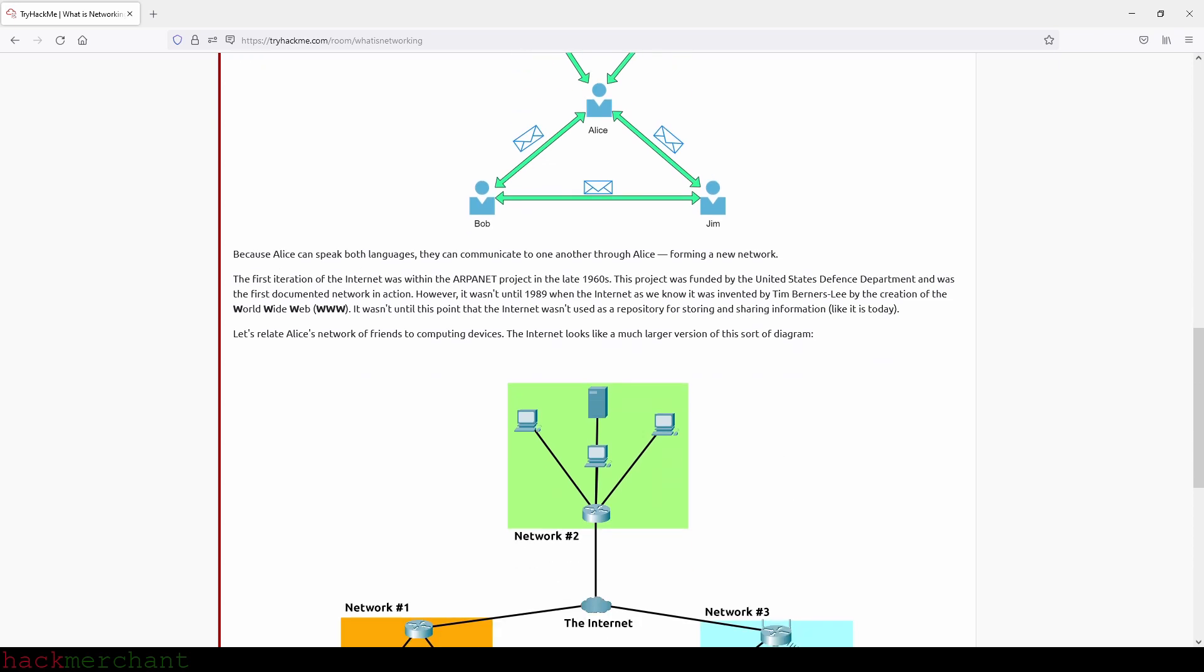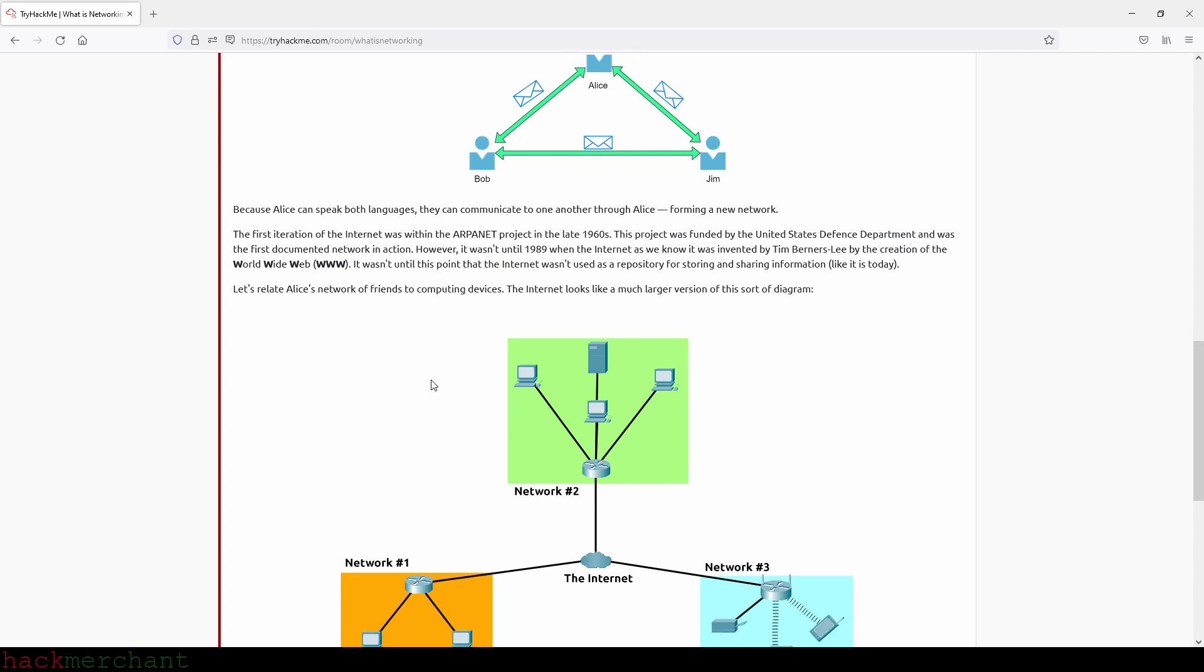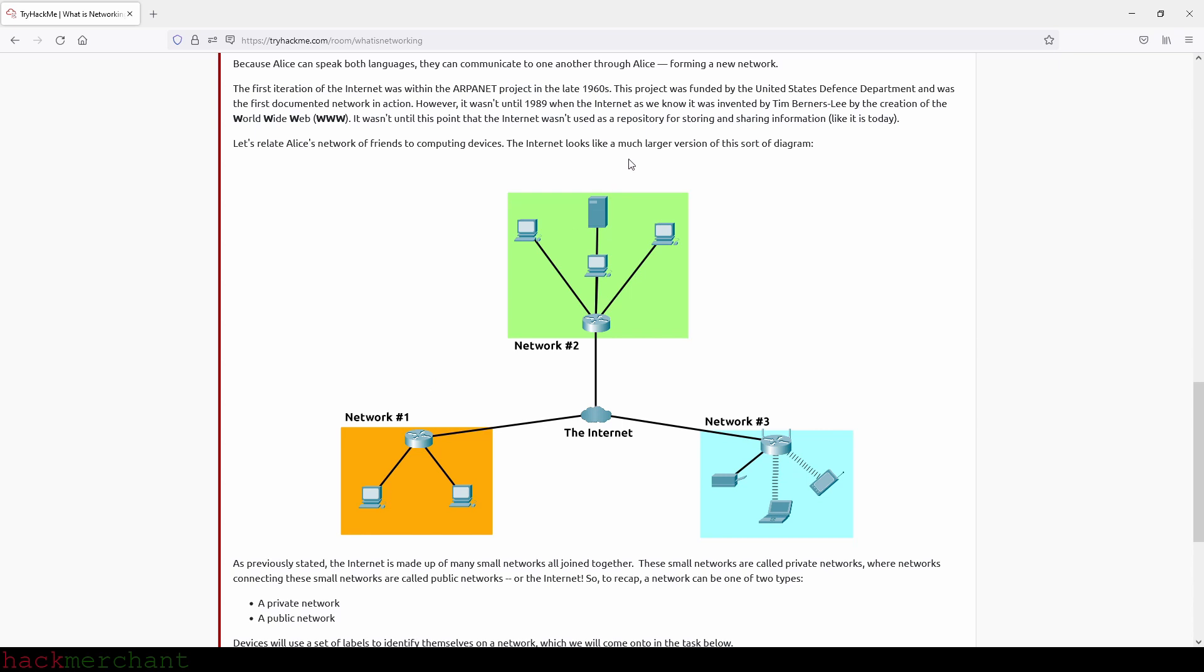The first iteration of the Internet was within the ARPANET project in the late 1960s. This project was funded by the United States Defense Department and was the first documented network in action. However, it wasn't until 1989 when the Internet as we know it was invented by Tim Berners-Lee by the creation of the World Wide Web. It wasn't until this point that the Internet was used as a repository for storing and sharing information like it is today. Let's relate Alice's network of friends to computing devices. The Internet looks like a much larger version of this sort of diagram, so the diagram that we see right here.